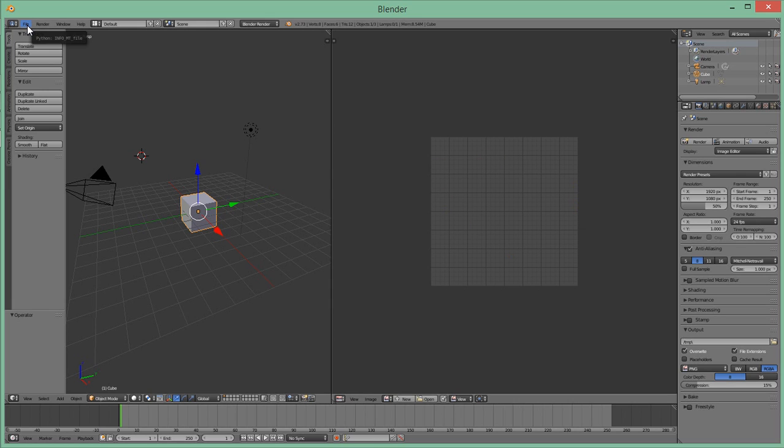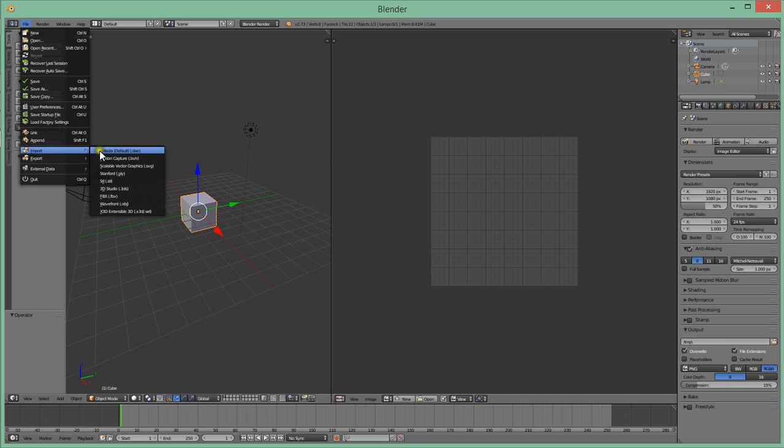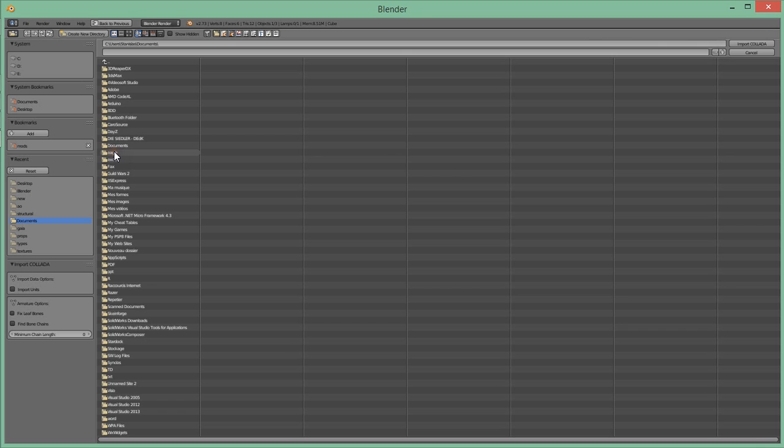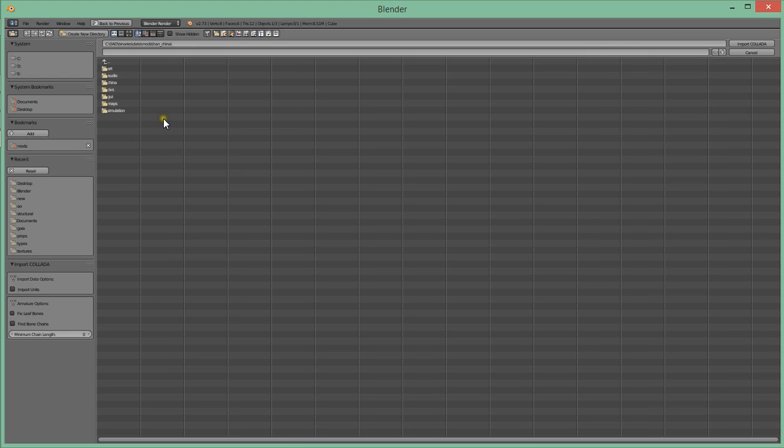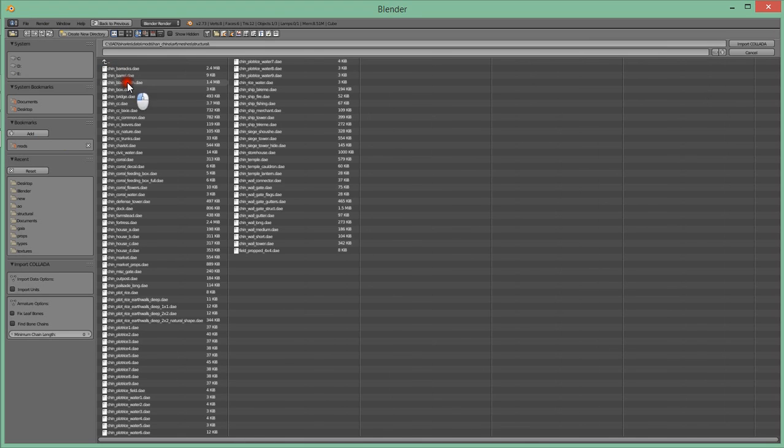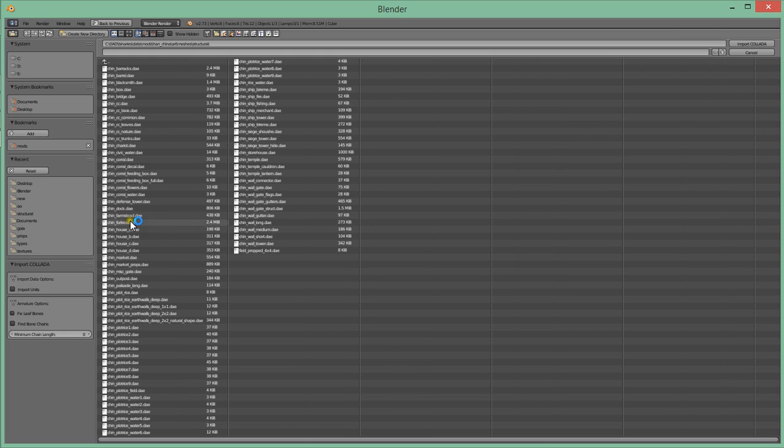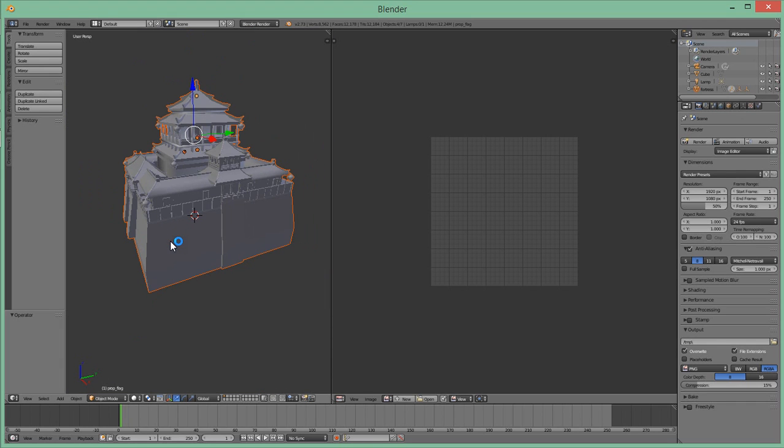So now I'm going to open the file. It would be for the Chinese fortress. You have to find where you put it. When you download the Github repo, you will have to go to Art, Meshes, Structural, and find the Shin fortress. So here you go. You have the Chinese fortress.